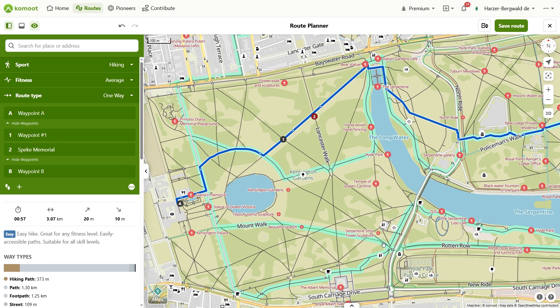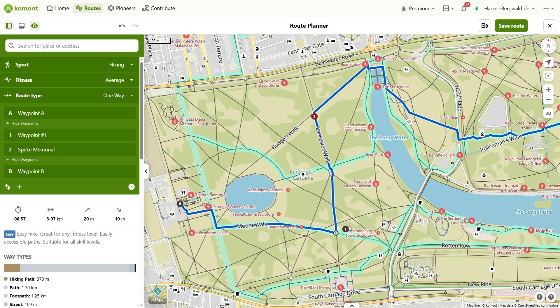Waypoints can also be moved very easily — it works just like creating waypoints. Move the cursor over a waypoint, click and hold the left mouse button, then drag the waypoint to another position. You can already see in the preview where the new route will lead. When you release the mouse button, the waypoint is repositioned. Just like clicking on the map to set a waypoint, you can make slight mistakes here — I'll show you how to avoid them later.